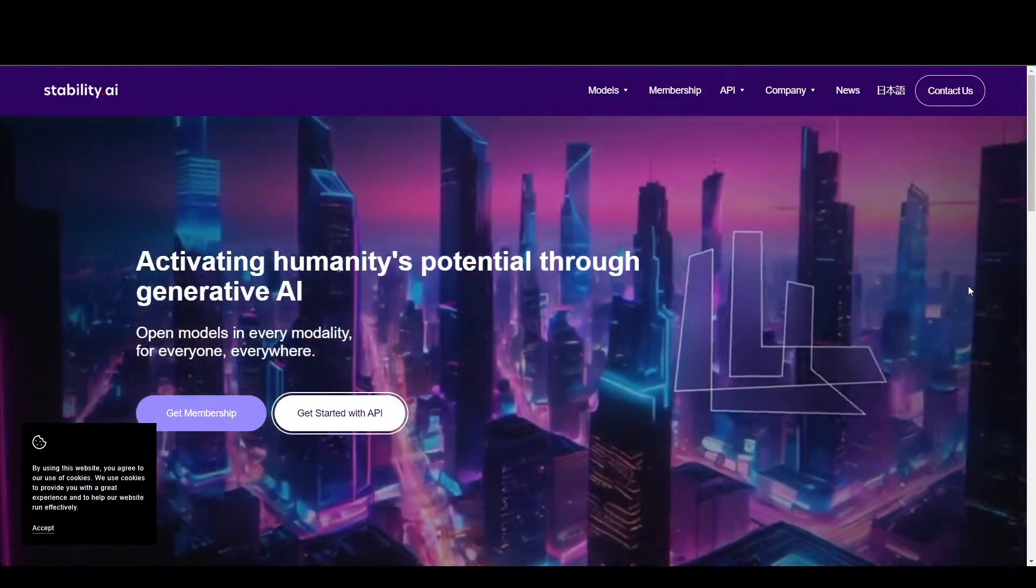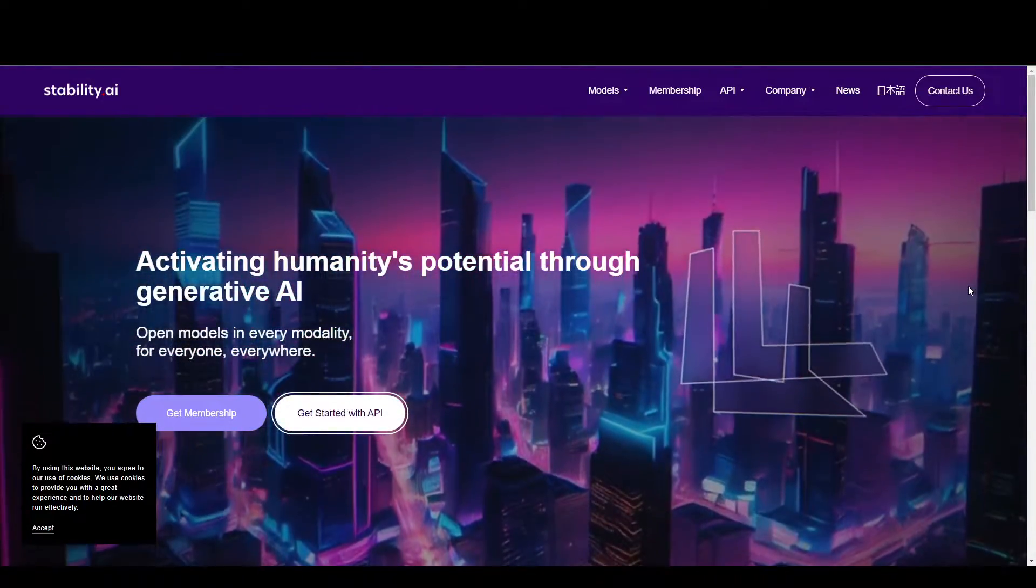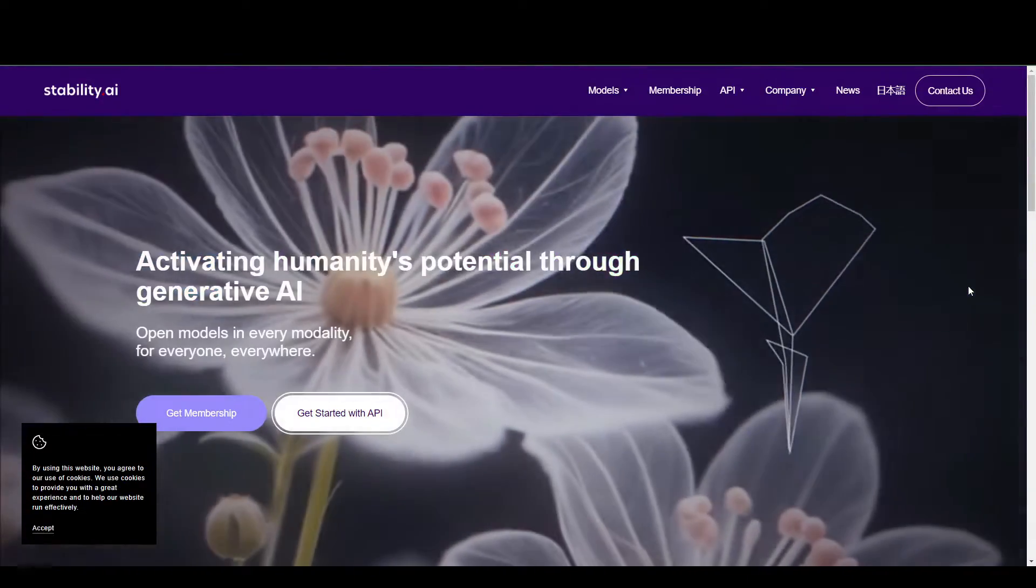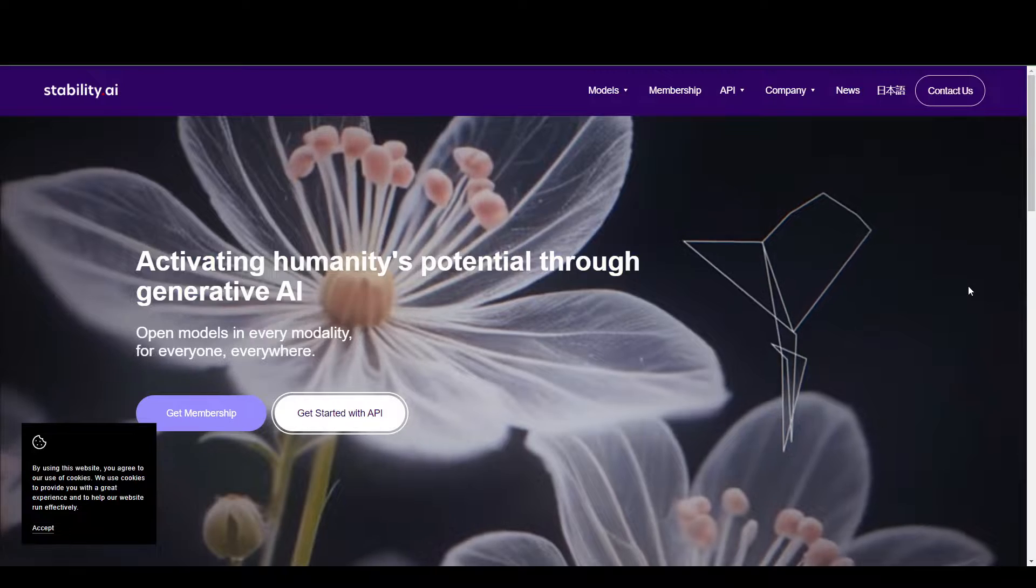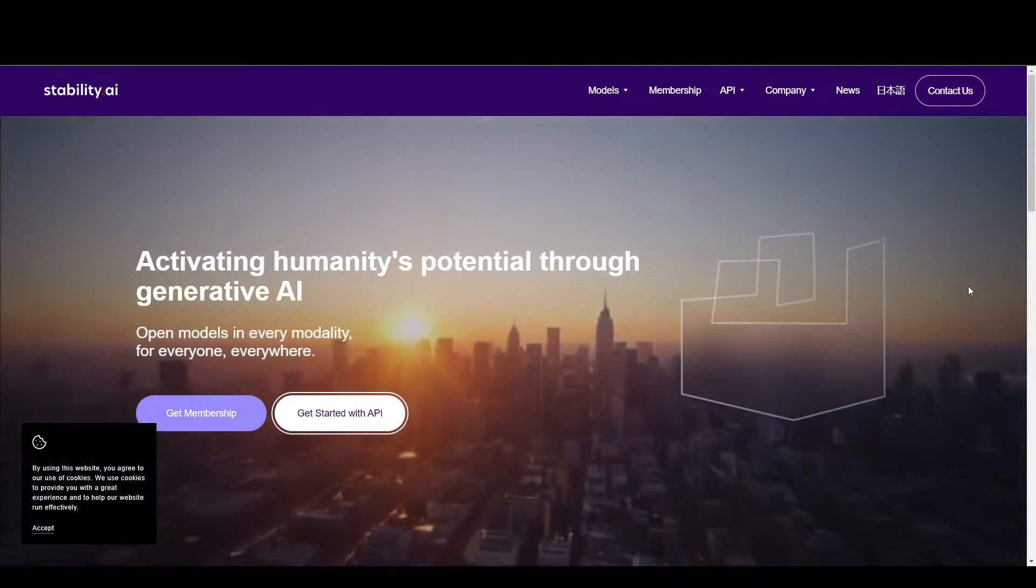Hey guys, in today's video we're going to show you how to get your API key for Stable Diffusion.